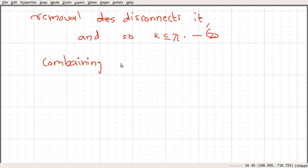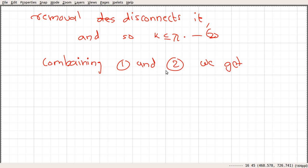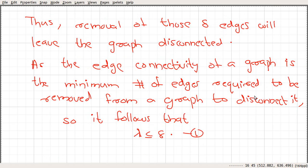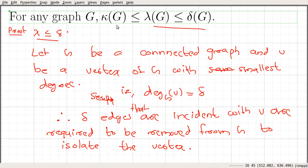Combining both results, we get that the vertex connectivity is less than or equal to the edge connectivity, which is less than or equal to the minimum degree in the graph. That completes the proof of this relationship between vertex connectivity, edge connectivity, and minimum degree.